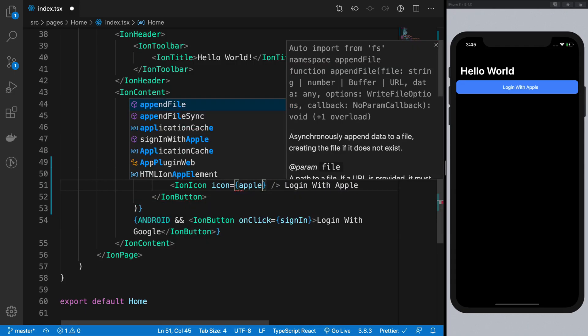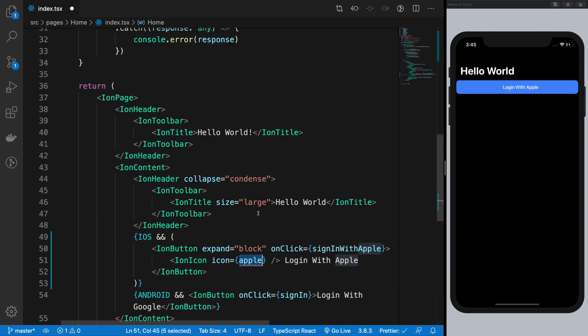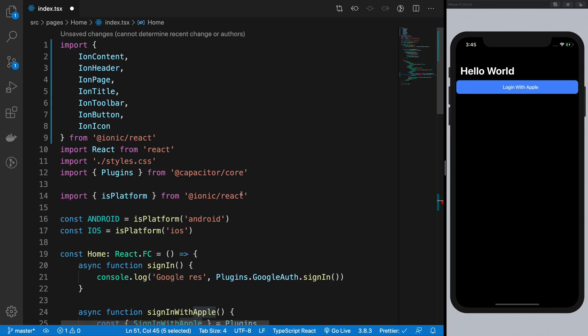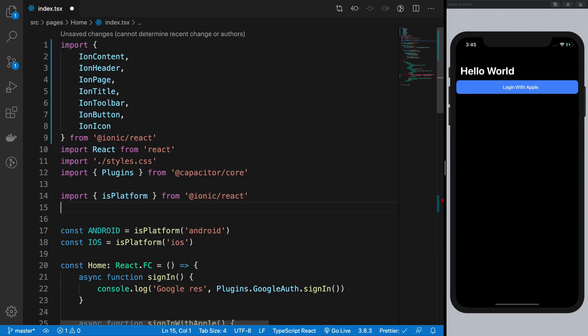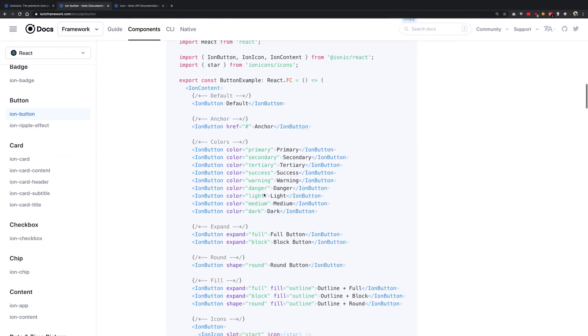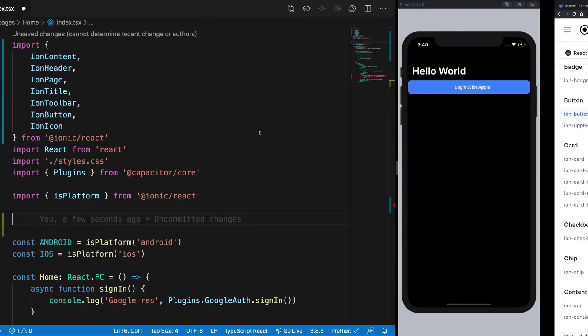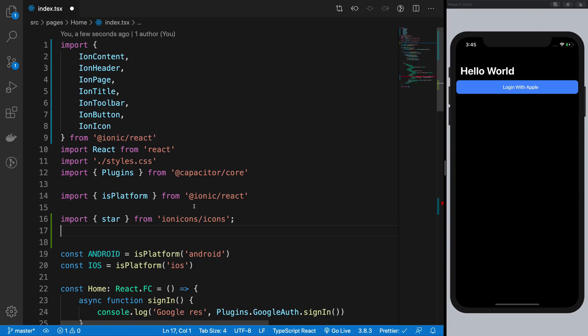So I want to specify the Apple here and I want to import this logo, this icon first of all. So you can see that you have to import individual icons from ion icons like this.